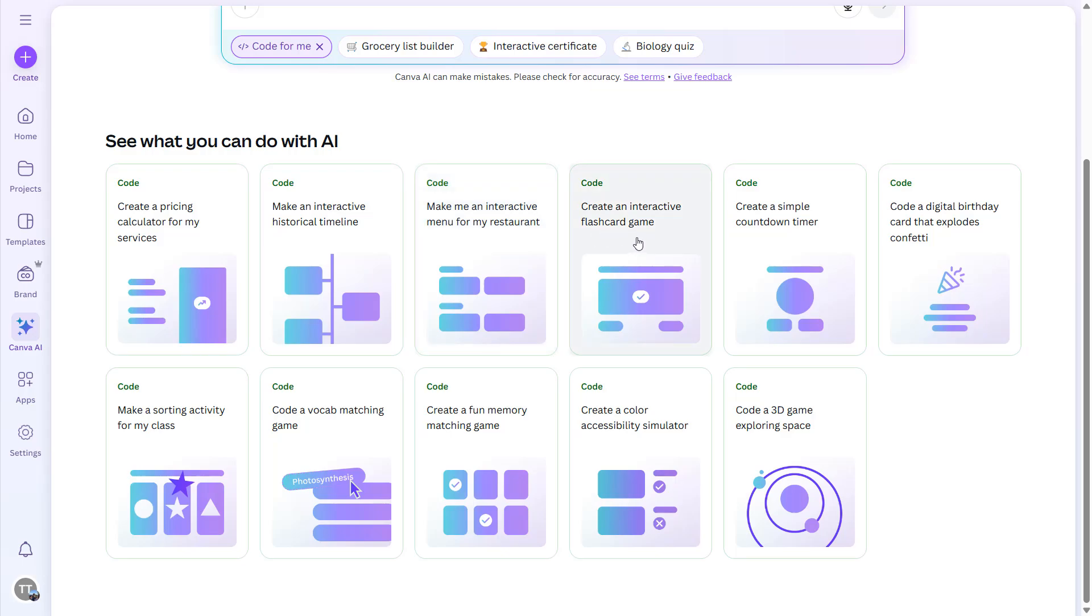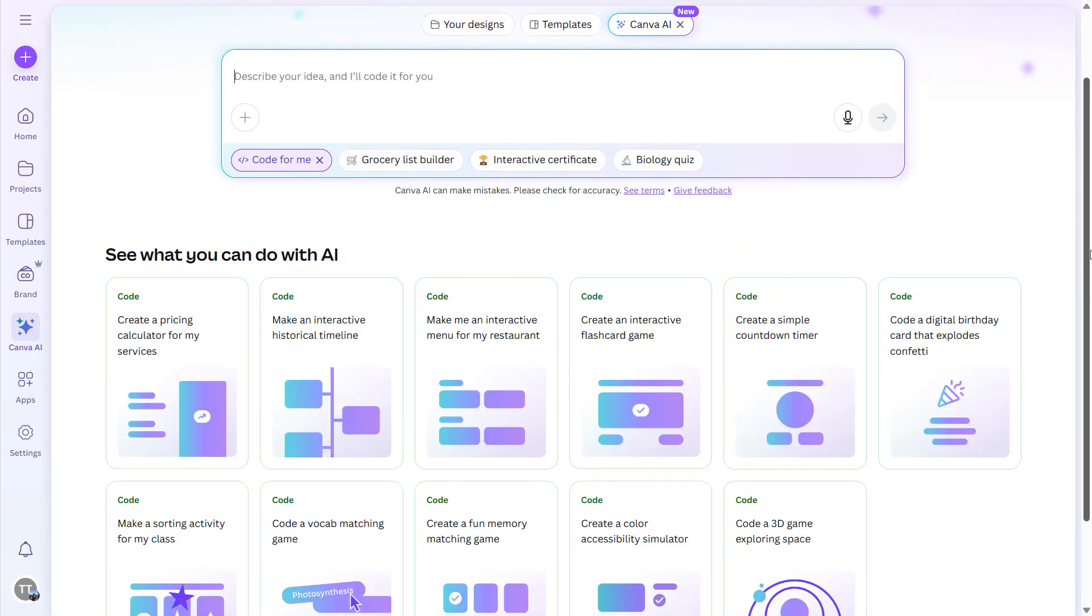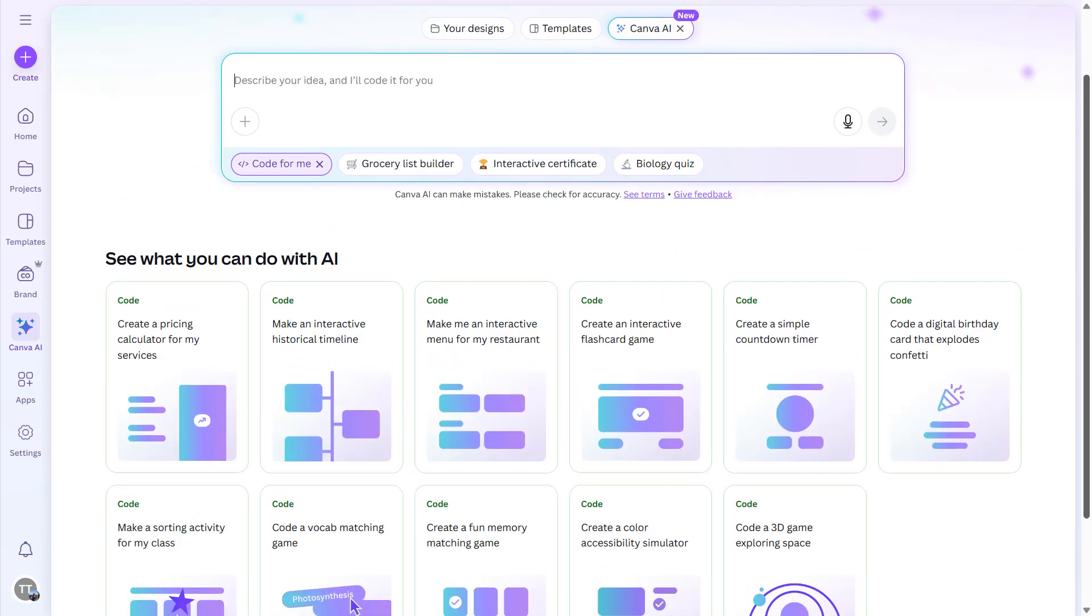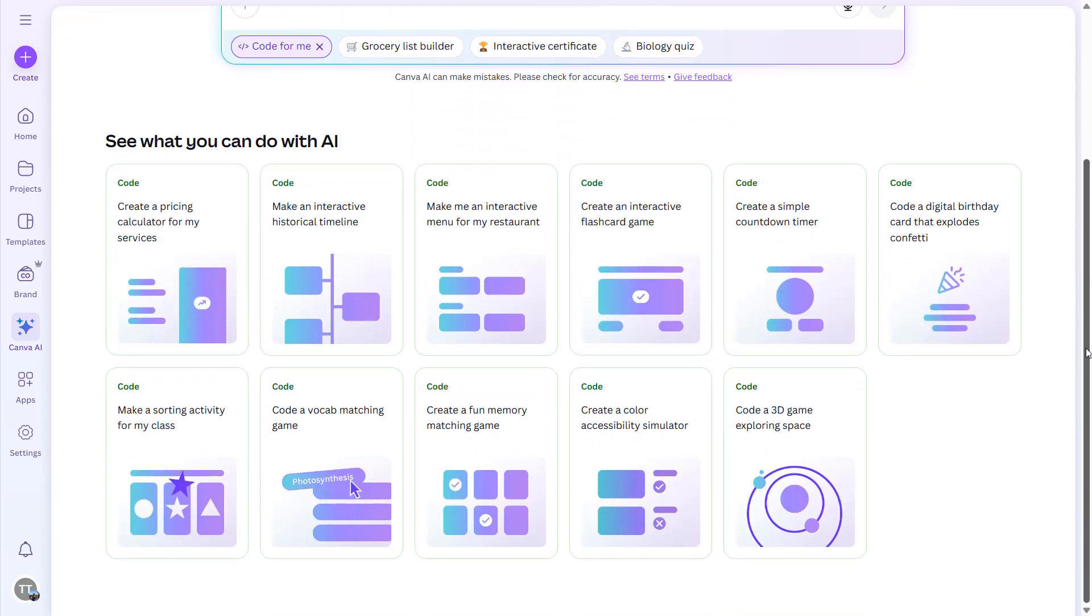Create an interactive flashcard game and so many other things that you can do. You can pause the video and see these options if you still don't have the Canva Code inside your Canva AI.